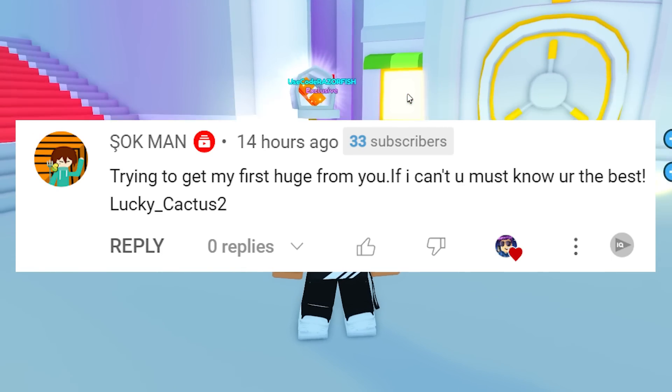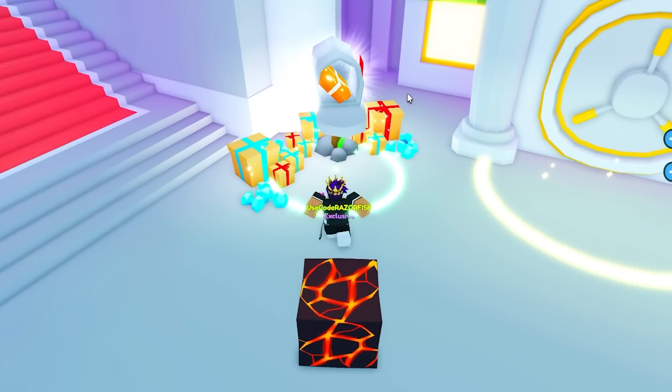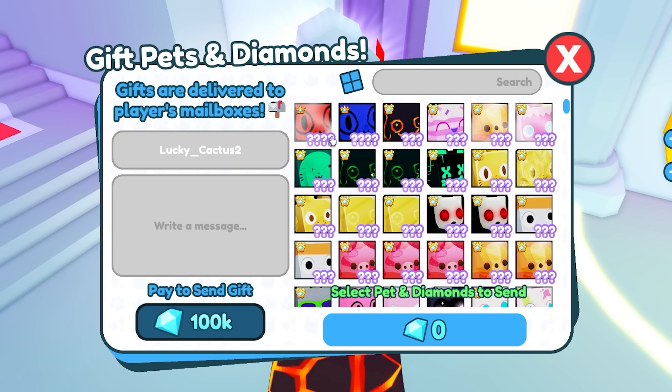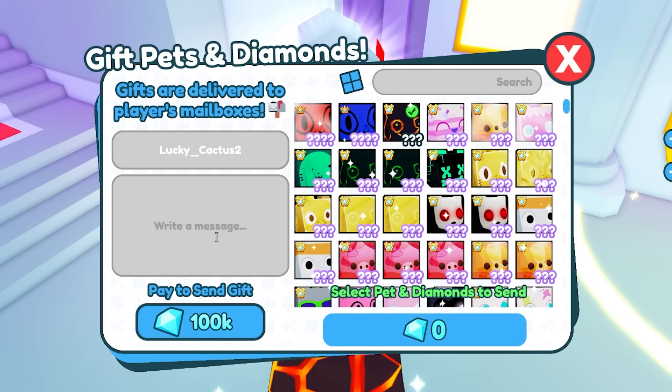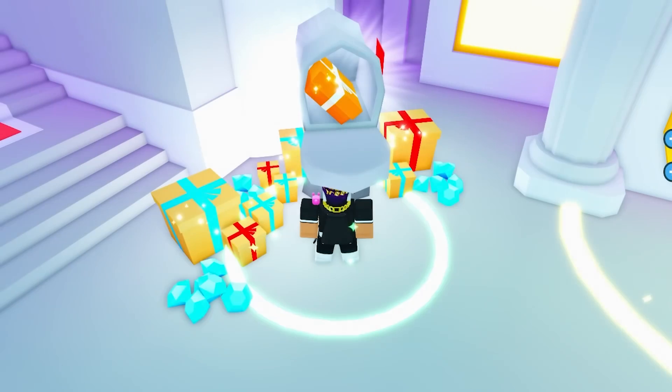This is the winner for the free huge pet from my previous video. If you want a free pet, all you gotta do is like, subscribe, and comment down below your Roblox username. That's pretty much it. So here's your free huge pet, and enjoy.